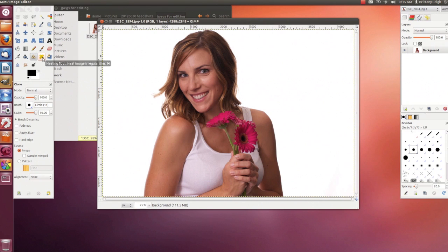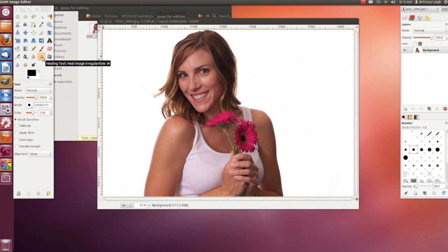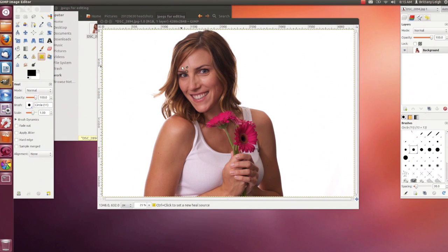Next we have the Healing tool. This is similar to the clone tool, but a little less extreme — it takes the surroundings of the area into account. That's really good for small imperfections like this vein on my forehead.